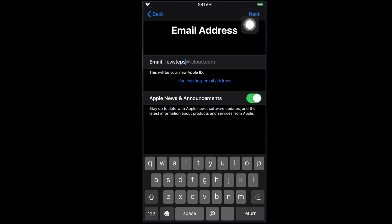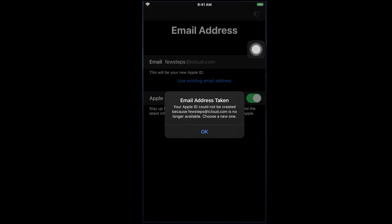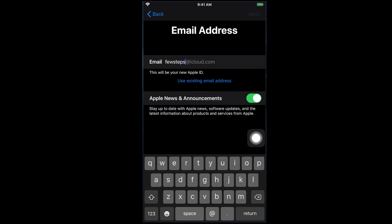Now we have to click the Next button to go to the next step. I'm tapping Next — and it is showing that the email address has been taken. I told you that if the email address is already taken, you will get this message: 'Your Apple ID could not be created because fewsteps at iCloud.com is no longer available. Choose a new one.' So if the email address is not available, you have to create a unique one. I'm tapping OK because I have to choose a different one.